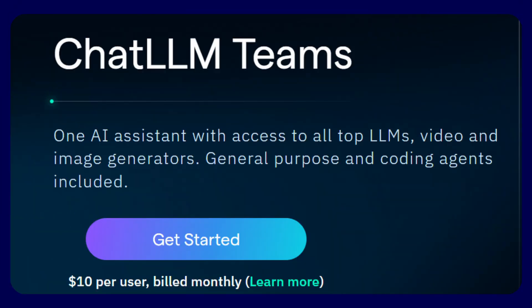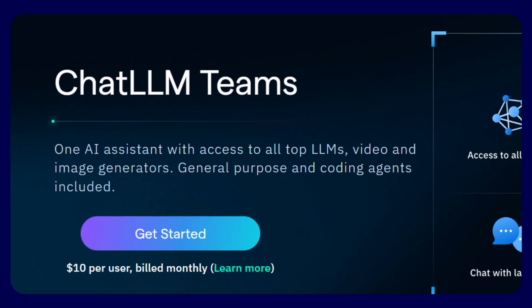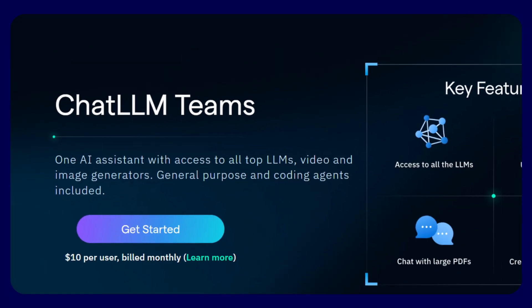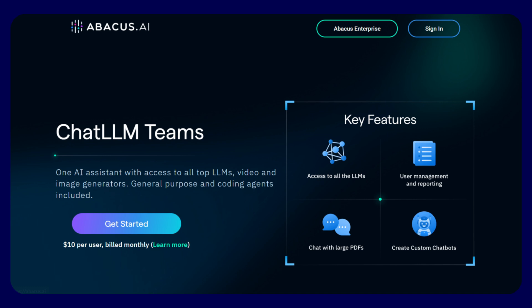All these capabilities cost just $10 monthly per user at chatllm.abacus.ai, which is dramatically less than individual subscriptions. Visit chatllm.abacus.ai today and click the link in the description and pin comment to revolutionize your team's productivity. Thank you.